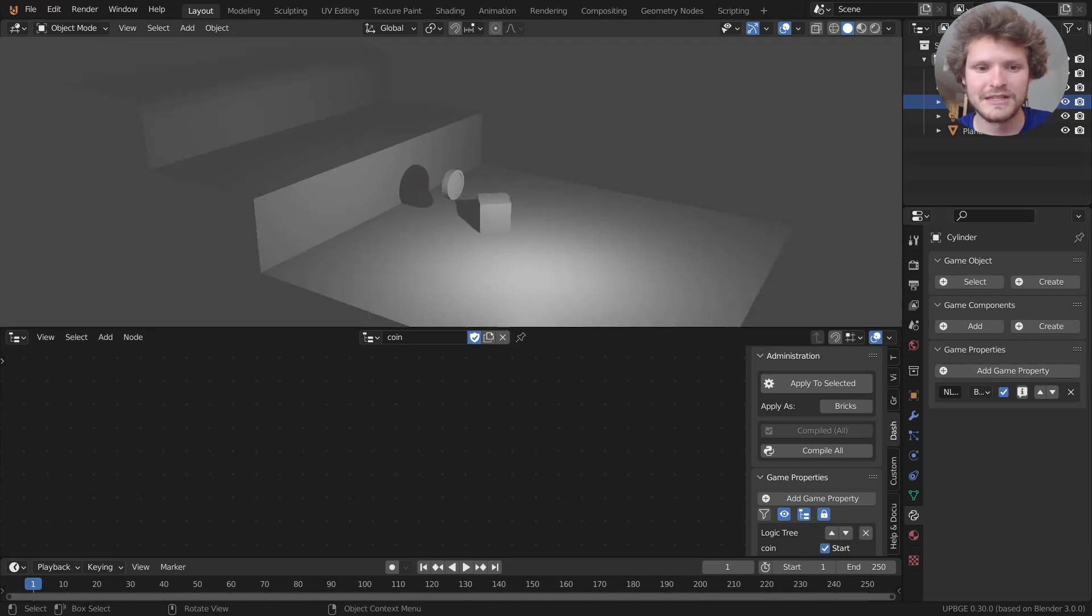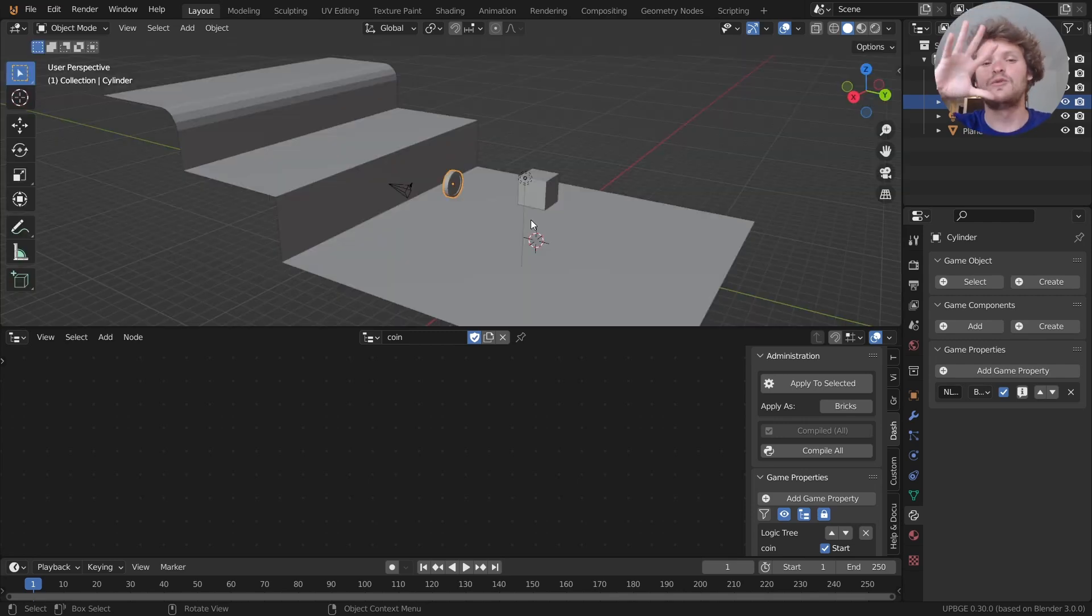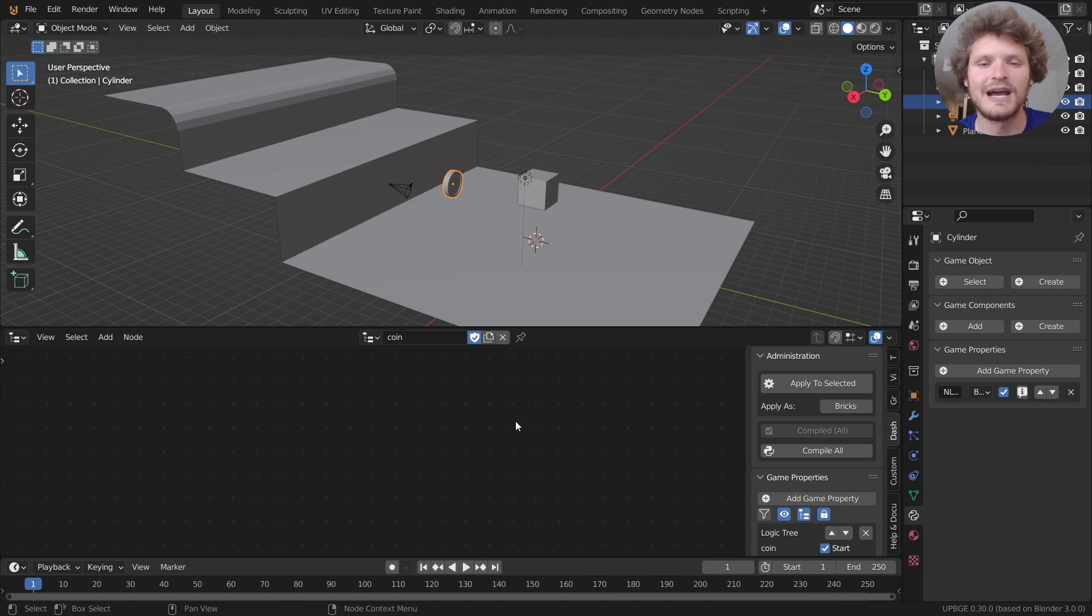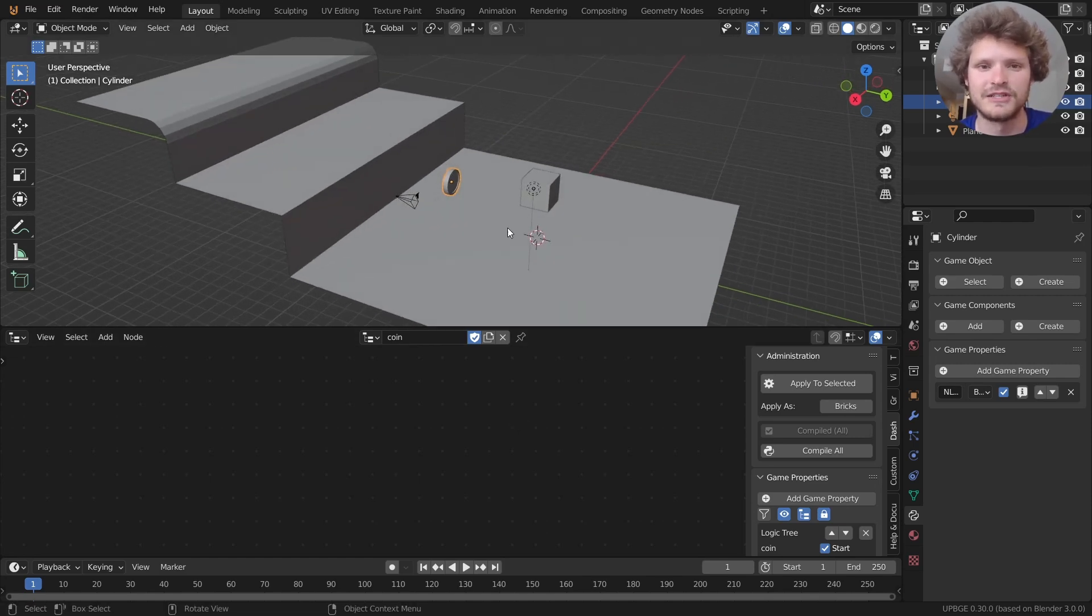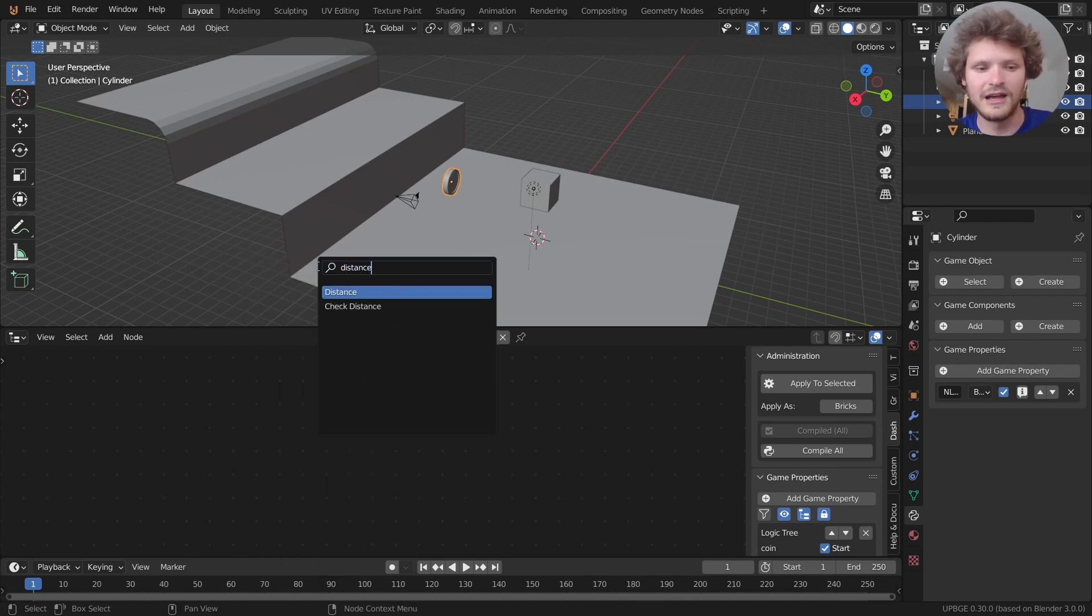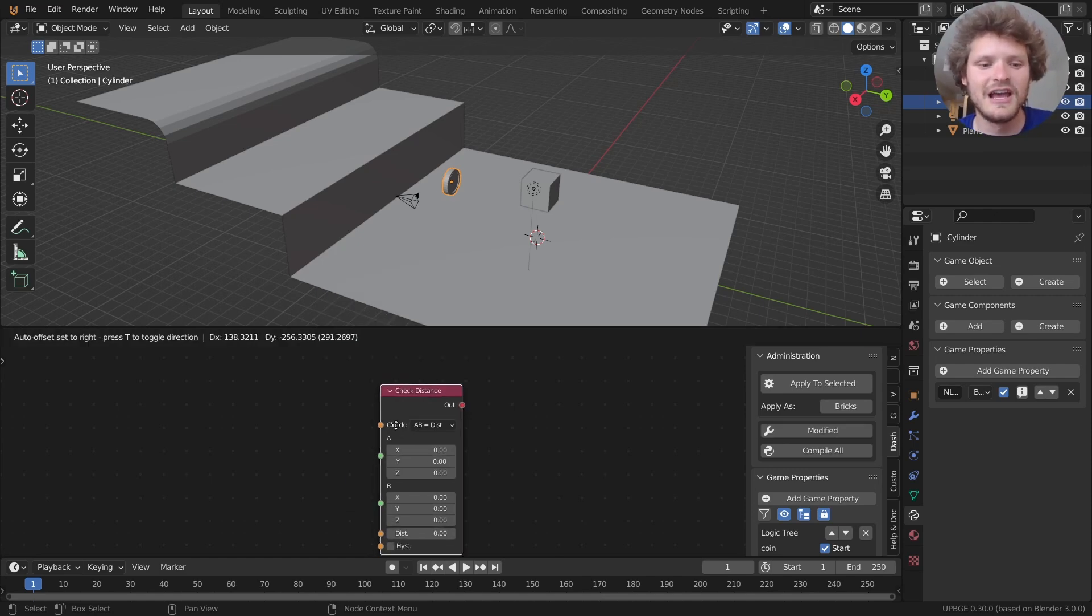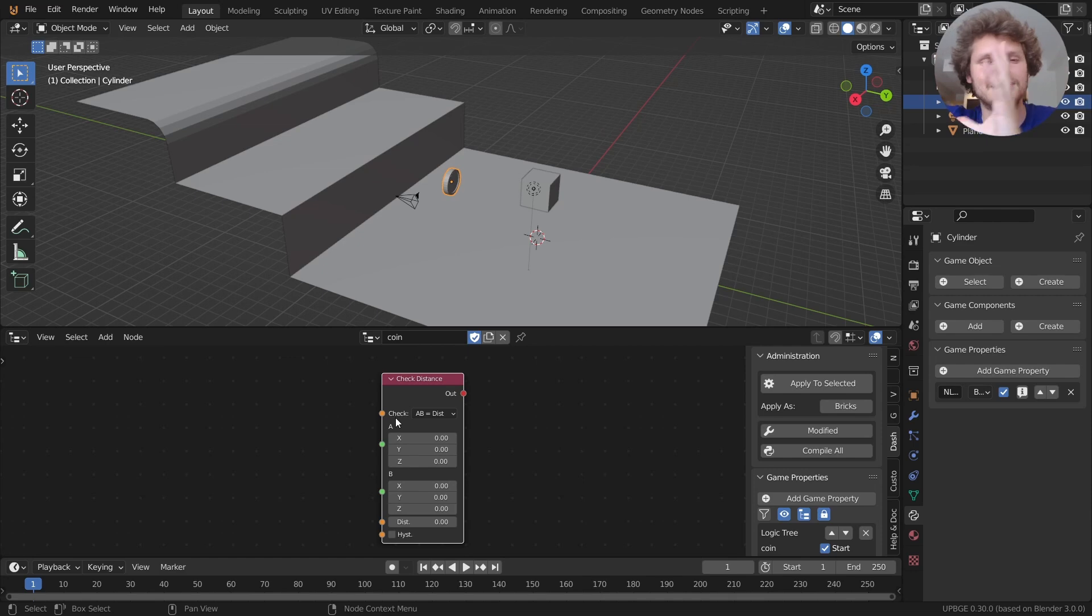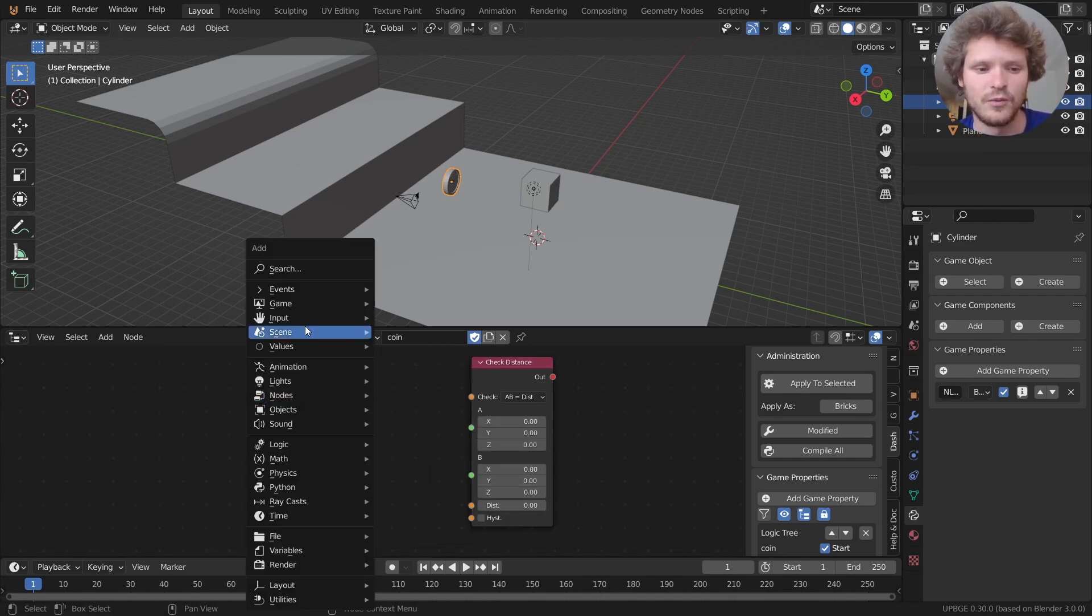Now when we play this game nothing's going to happen. In fact the coin doesn't have physics or anything like that. Now we could introduce physics but for now I think it'd be easier if we just put raw data into this. So how do we check if a coin is within a certain proximity or distance of our cube? Well we're caring about distance so let's just type that in and we get two nodes: distance and check distance. Ideally check distance is going to do what we want. It's going to check the distance between two objects and if that conditional is met we can do something else.